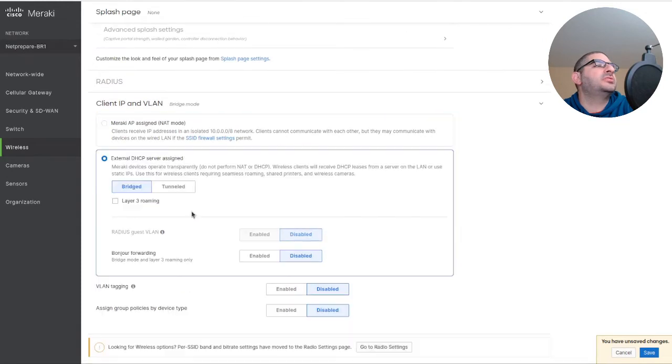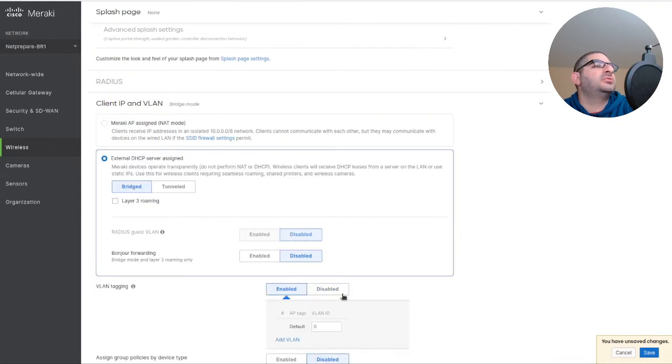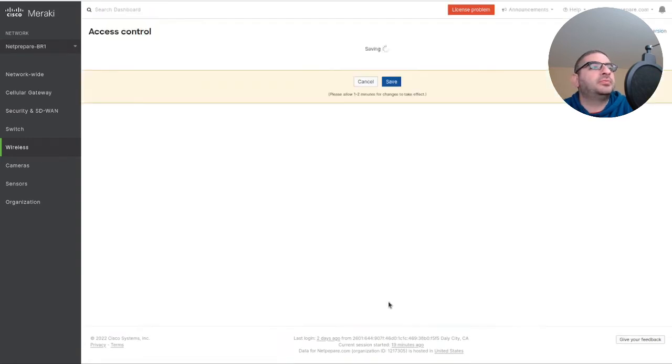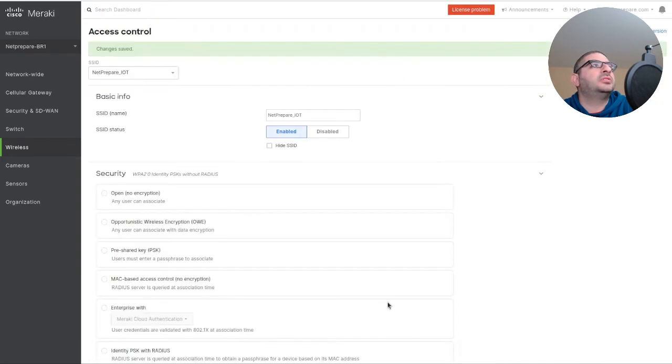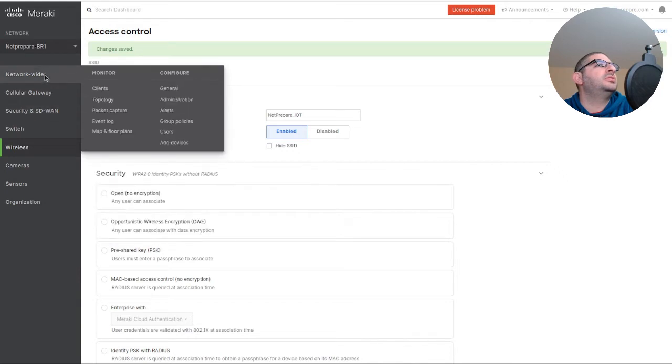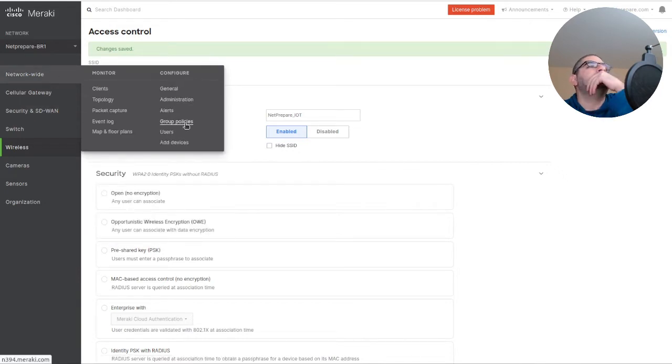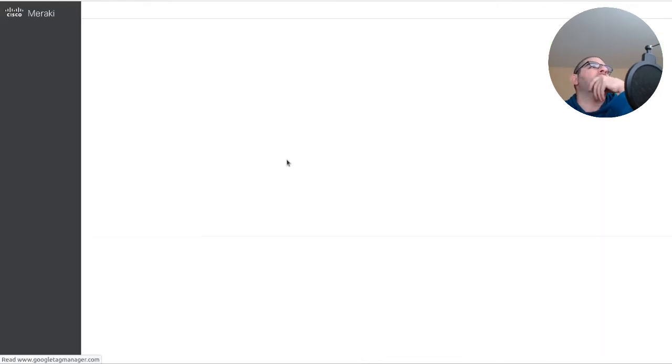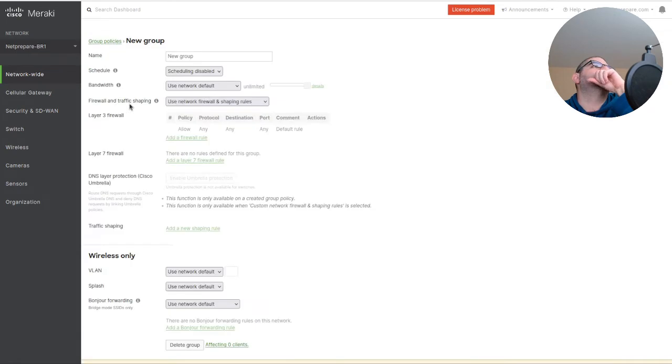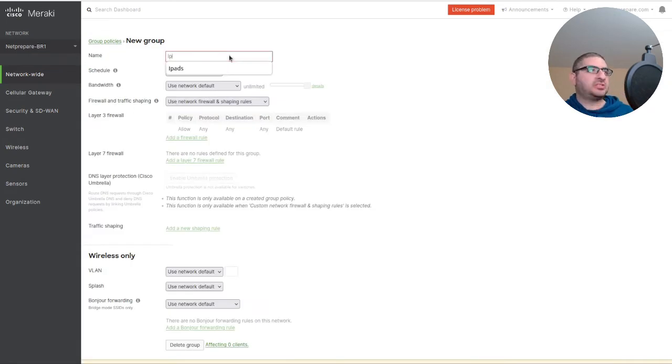Here we're going to do external DNS as I said, and we're going to enable tagging on VLAN 30. Let's go to the group policy, so we're going to start with the iPads.